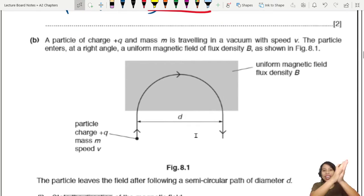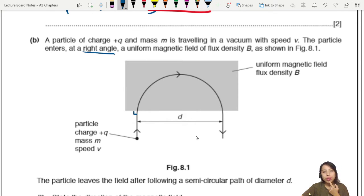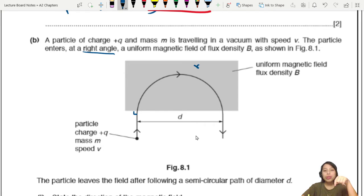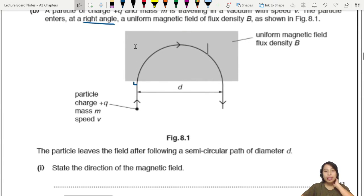Now we come to the fun part. We have a particle coming into a field in vacuum. The particle enters at a right angle into the uniform field, then leaves the field after a half circle — a semicircle.